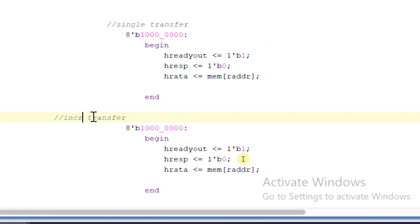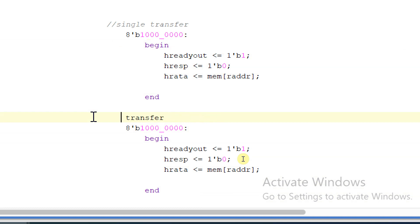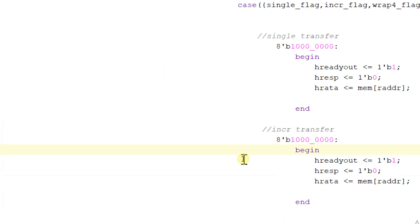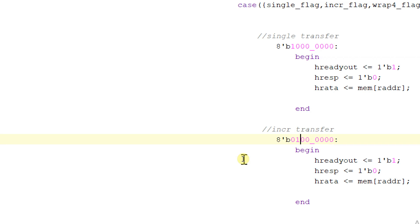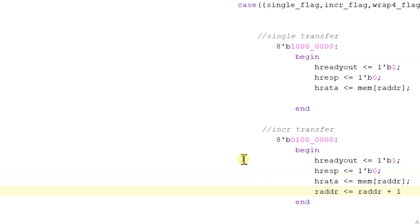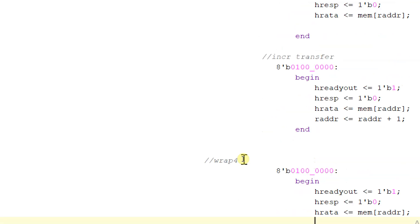For increment transfer, HREADYOUT will be equal to one, HRESPONSE will be equal to zero, HRDATA will be equal to mem of RADDR, and we will increment RADDR by one. Followed by WRAP4: make this equal to zero and one, HREADYOUT will be equal to one, HRESPONSE will be equal to zero, HRDATA will be written here and we will include the WRAP logic same as in the case of write transfer.